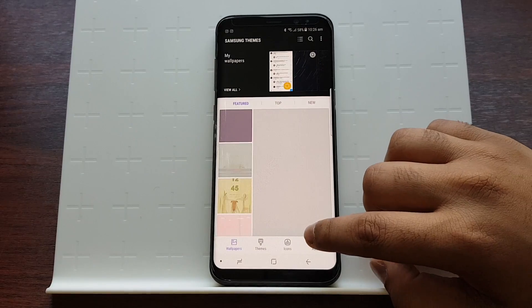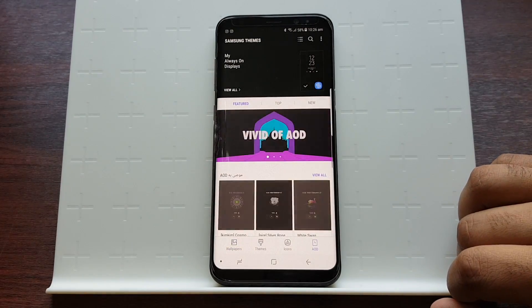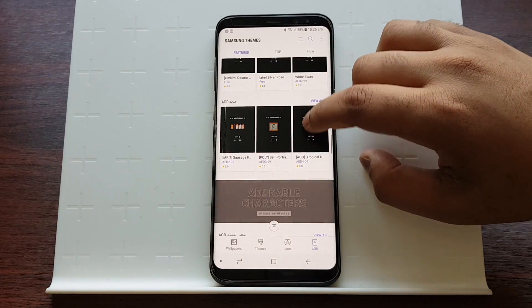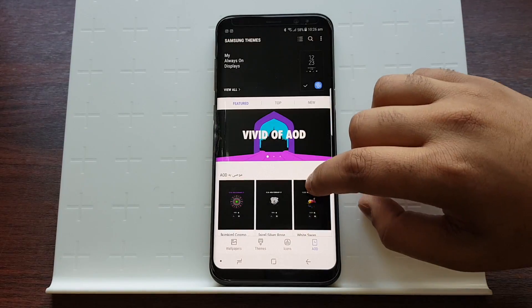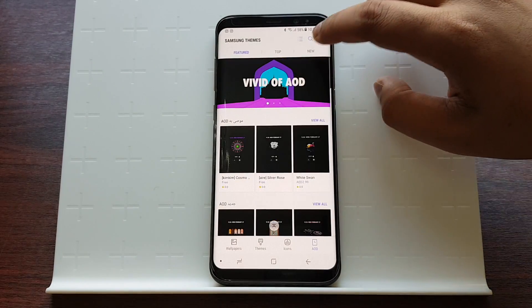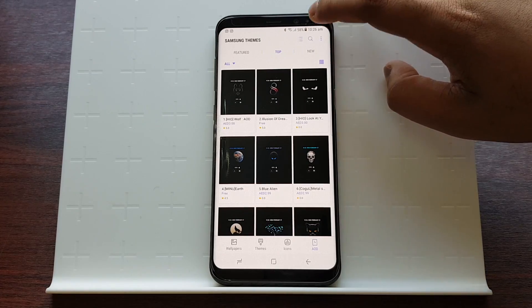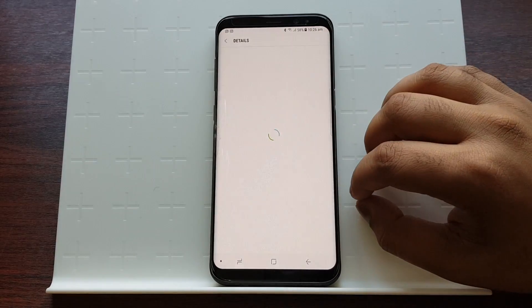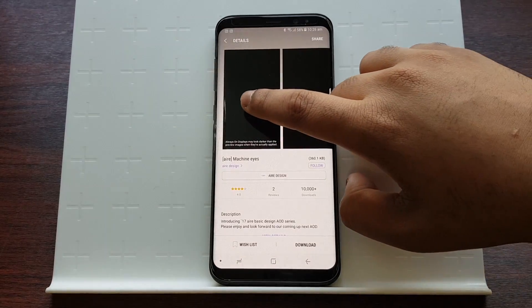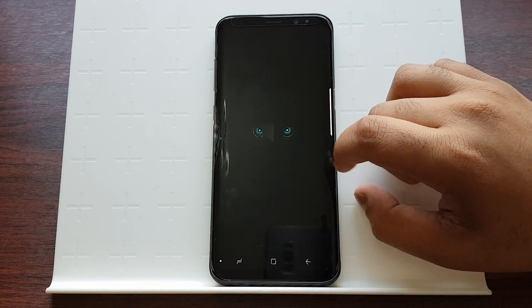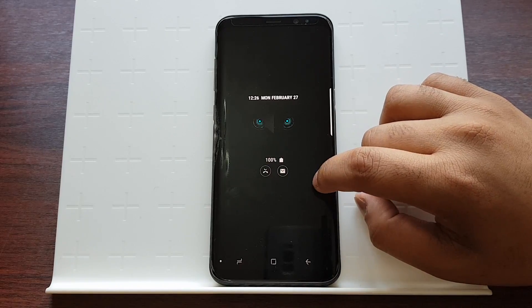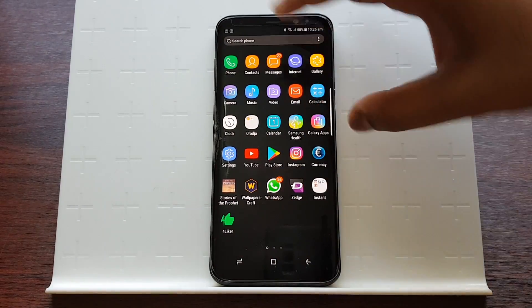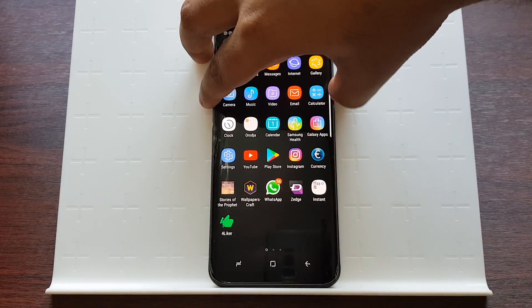If you want something unique, you can just press on Wallpapers and Themes, then tap on 'always-on display.' From here you can download any of these always-on display templates — some of them are free, some have to be paid.